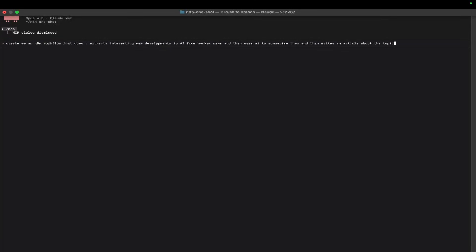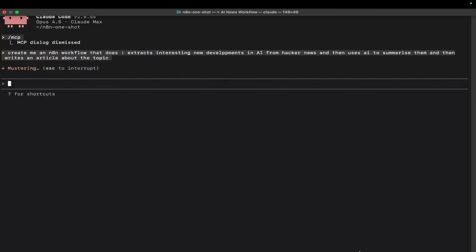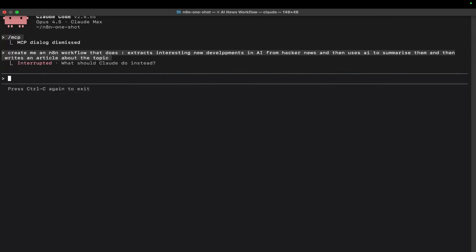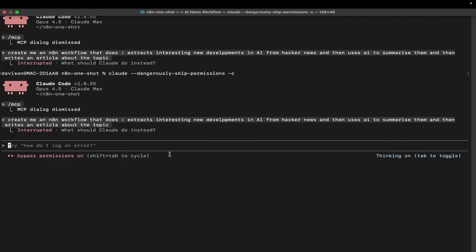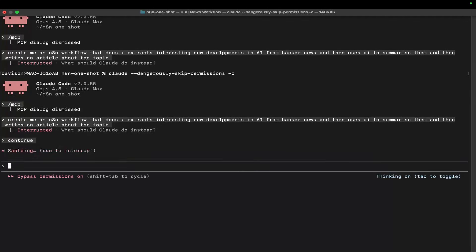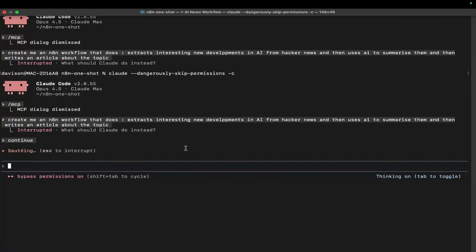You can be fairly vague with your description. I'm going to enter here - actually, I'm going to quit out and put dangerously-skip-permissions -c like that, then continue.